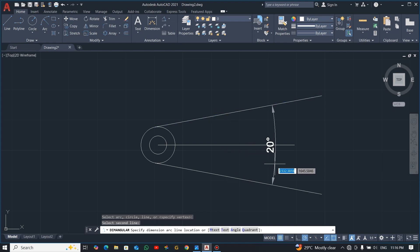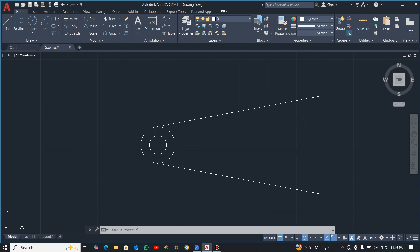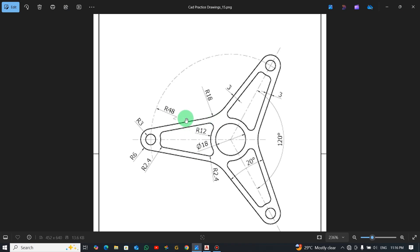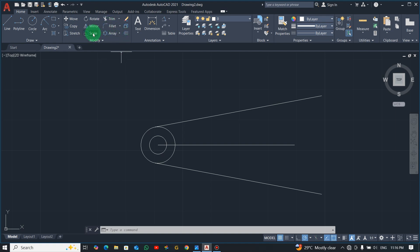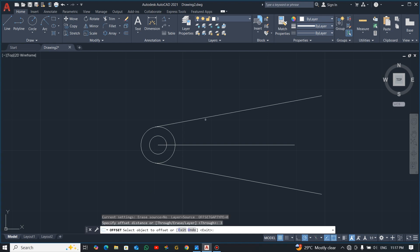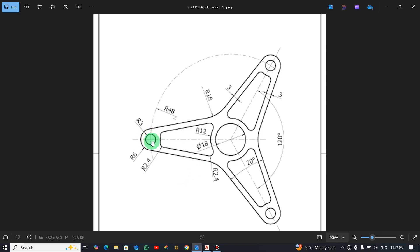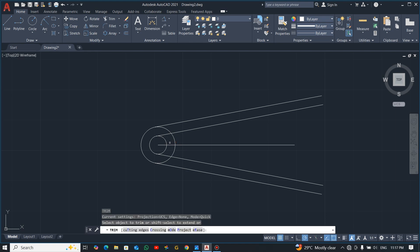We started drawing the angle from zero and moved up — from zero to one side was 10, then mirroring gives us 20. Now the gap between the offset lines is 3, so pick the offset command, enter a distance of 3, click this line and bring it down, then click the other line and offset it inward. Use shortcut TR to trim the excess lines.